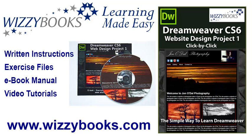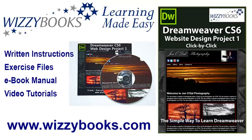Hello and welcome to our first Dreamweaver website design project. In this series you'll learn how to build a complete website from start to finish using Dreamweaver CS6. You can use your own images and resources for this project, or you can download all of the project files shown in these tutorials. You can also get the complete series manual in printed or ebook format along with high-definition video tutorials from whizzybooks.com.